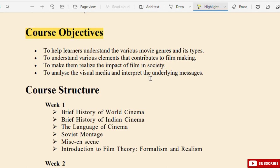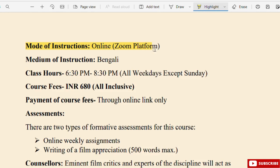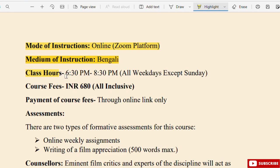The course also aims to analyze visual media and interpret the underlying messages. The mode of instruction is online via Zoom platform, and the medium of instruction is Bengali. Class hours are 6:30 PM to 8:30 PM, all weekdays except Sunday.